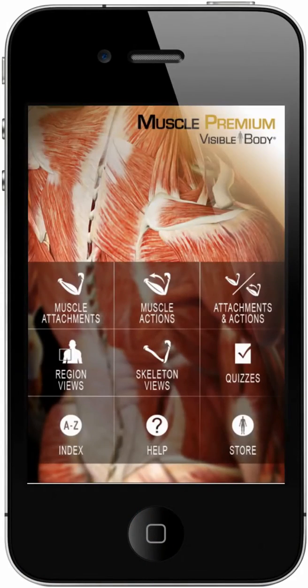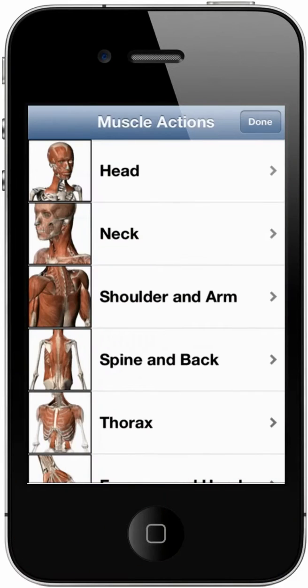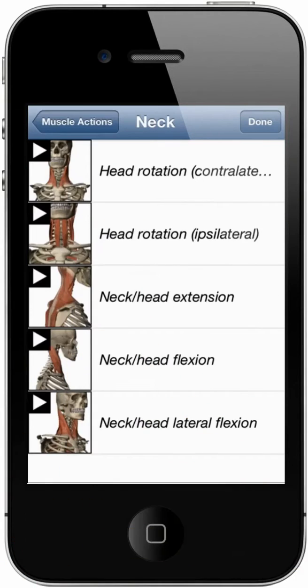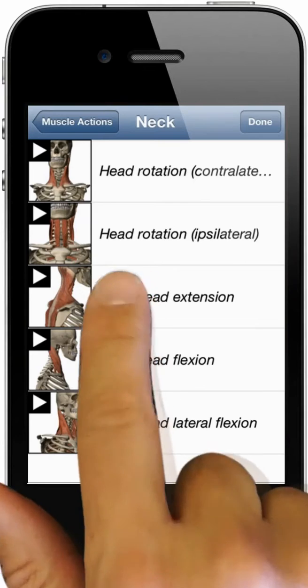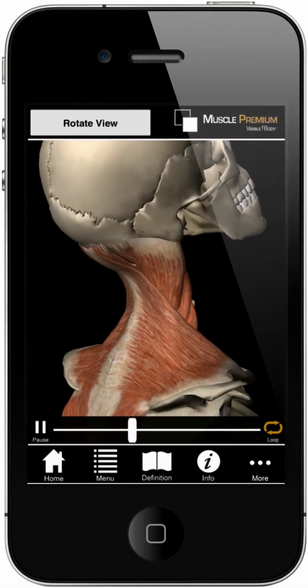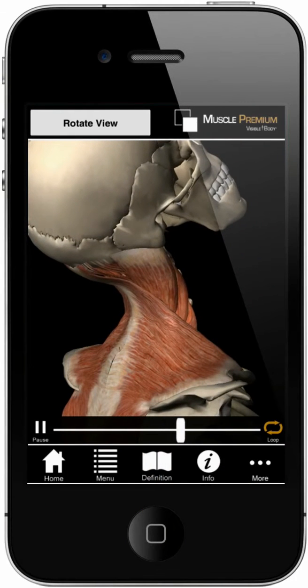Here is a quick guide to getting started. From the home screen, tap on the muscle action section. This includes dozens of interactive muscle animations that you can view from various perspectives.